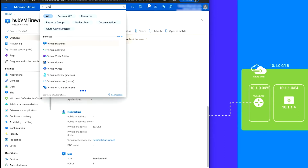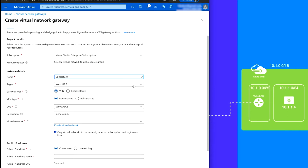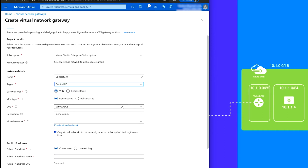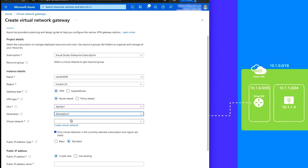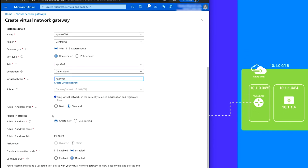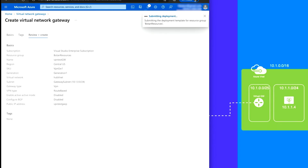Go to Virtual Network Gateway and click Create. We'll call it 'vpn-test-gw', put it in US Central, VPN gateway, Generation 1. Select hub-vnet — it picks up the gateway subnet automatically. For the public IP address, Standard, create a new one and call it 'vpn-test-ip-gw'. We're not going to enable BGP or active-active for this test. Next, review and create — type VPN, create. This can take a while, so I'm going to pause the video and come back when it's done.